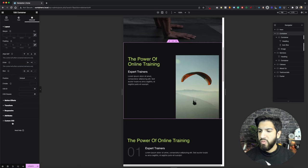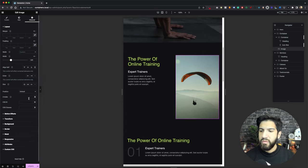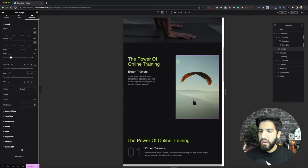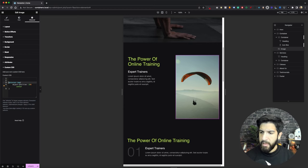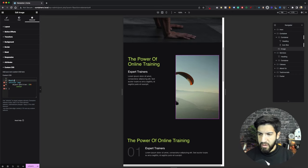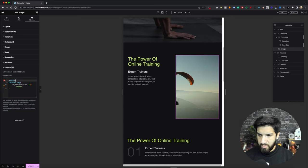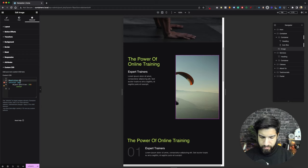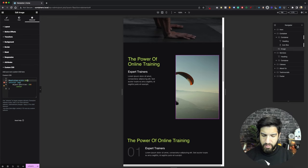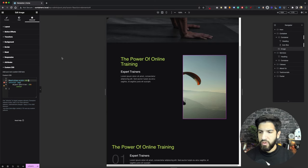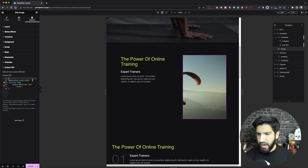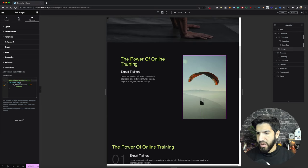But just in case you want to adjust that, you would just need to do a media query. And I'll set up the media query as well. So we can do that symbol, media, some oval brackets, we're going to do max width, basically anything under 1025, which is usually the width of tablet, the breakpoint for tablet 1024, actually. And then after our oval brackets, we're going to type in curly brackets.